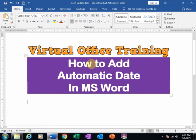Welcome to the virtual office training. Today we will learn how to add an automatic date in Microsoft Word.